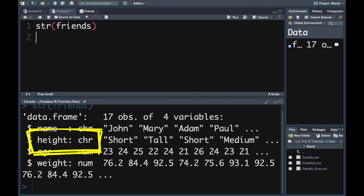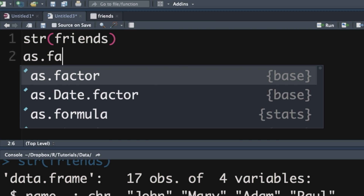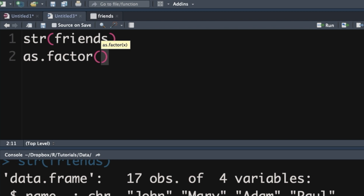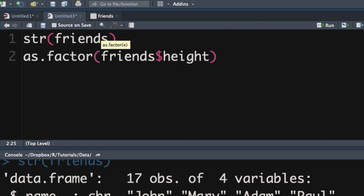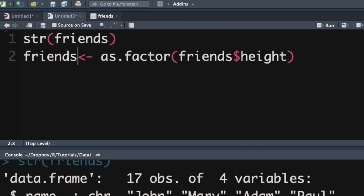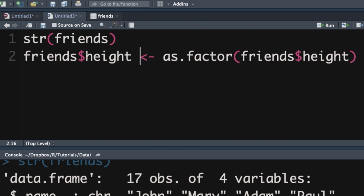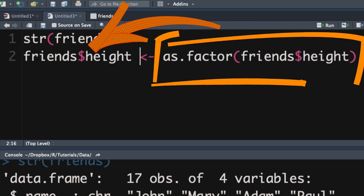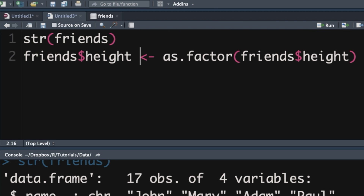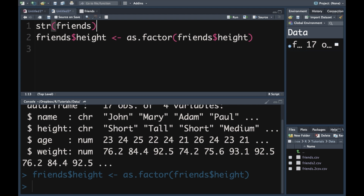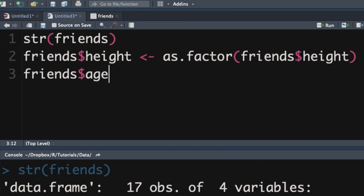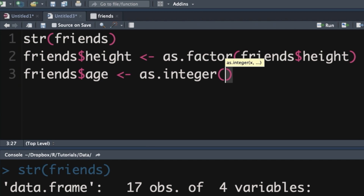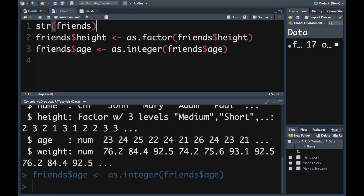To change the data type for the variable height from a character to a factor, we use the function as.factor(). In the brackets, we tell R what to change — we want to take the data frame friends and extract the variable height. We need to assign it back, so we put the arrow and say friends$height, overwriting what is there at the moment. If we push Enter and rerun the str() line, we can see height is now a factor. Similarly, we take friends$age and use as.integer() to assign it back — friends$age gets changed to an integer.